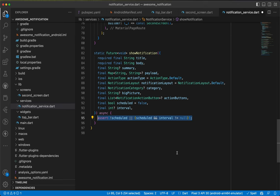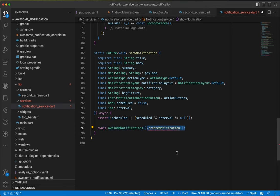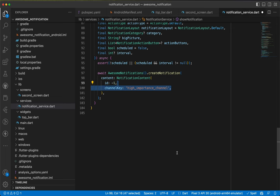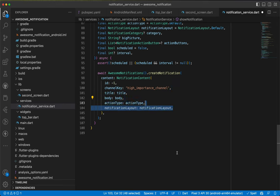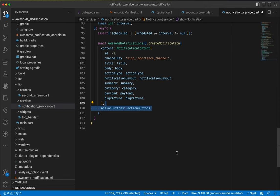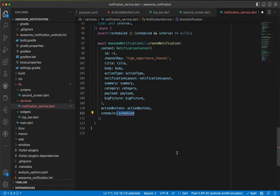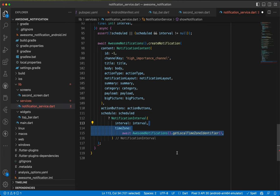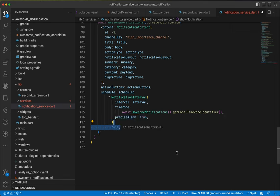We add an assert to check that if schedule is true, interval must also be provided. Then we call AwesomeNotifications.createNotification with a NotificationContent — id is -1 (auto-assign), channelKey is 'high_importance_channel', and we pass title, body, actionType, notificationLayout, summary, category, bigPicture, and payload from the params. For schedule, if true we pass a NotificationInterval with the interval value, time zone from await AwesomeNotifications.getLocalTimeZoneIdentifier, and preciseAlarm true; otherwise schedule is null.